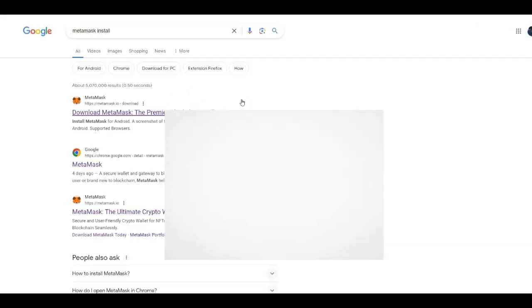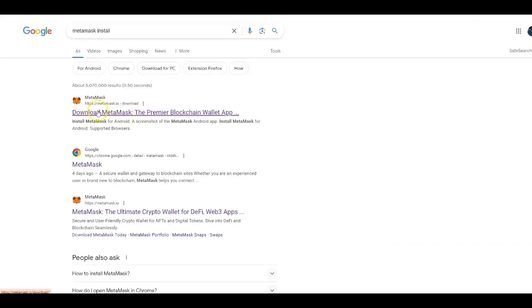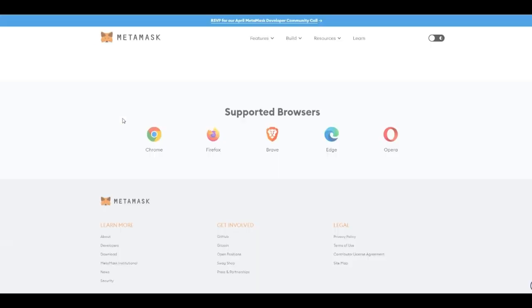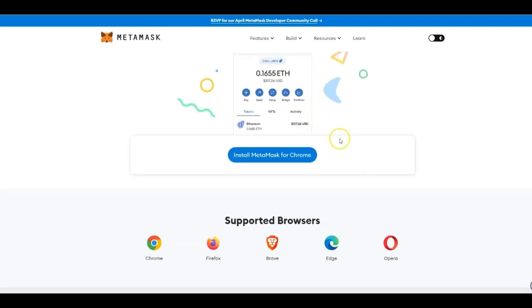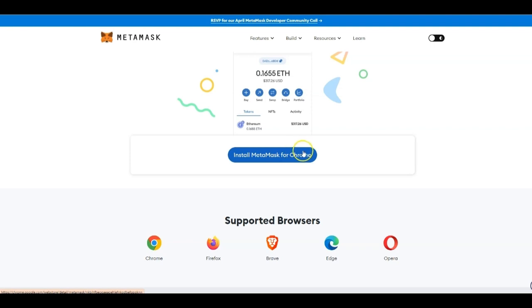Once you click that, you'll see at the very top, download MetaMask. Click on that icon. Now here, you'll have three options: Chrome, iOS, and Android. If you want to put this on your computer or laptop, then I would say go ahead and install MetaMask for Chrome. That's easy to do.